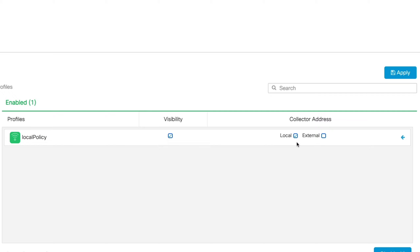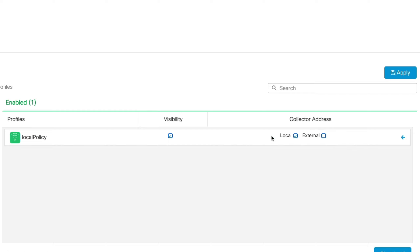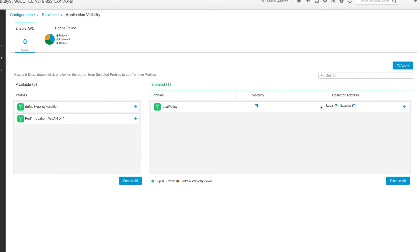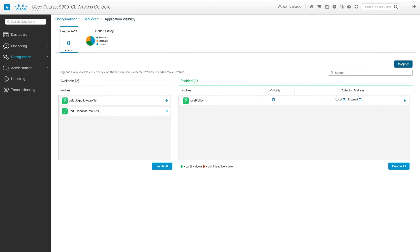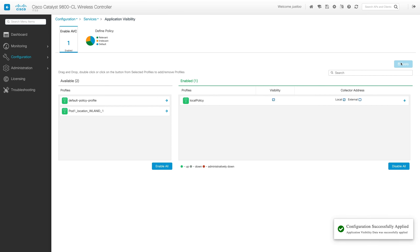If you're also using an External Flow Collector, check the box next to External and then input the IP address of your Flow Collector. Here, I'm going to uncheck External and then click Apply. And now we can see the configuration was successfully applied, so Application Visibility is now enabled.